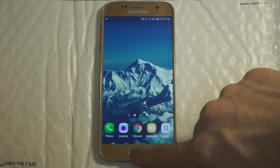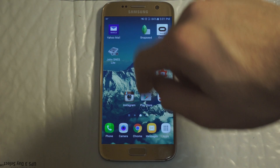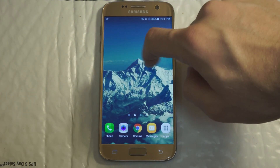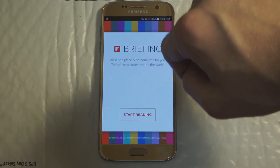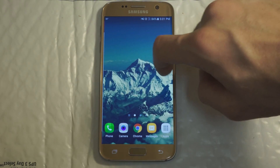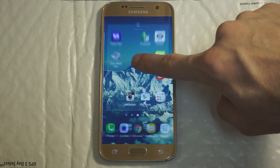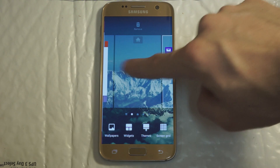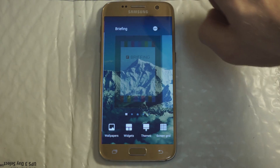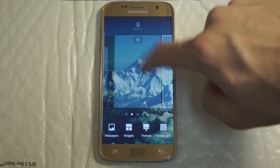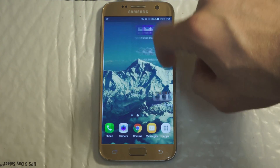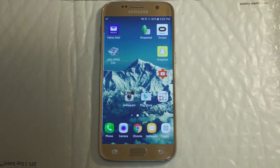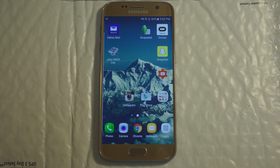One more thing — when you start up the phone, you're gonna immediately notice that there's going to be a Flipboard on one of the panels, and you can see it right here. I do not personally use Flipboard, so I'm going to disable it right here. And there you go — totally disabled and back to my regular home setup.